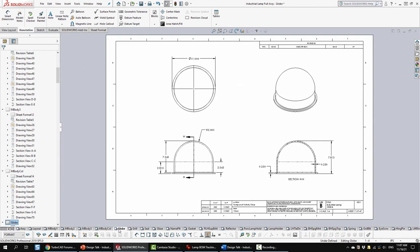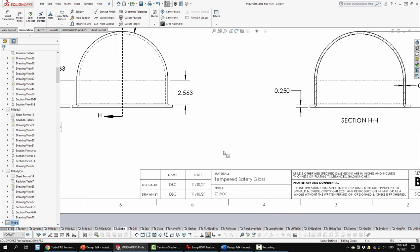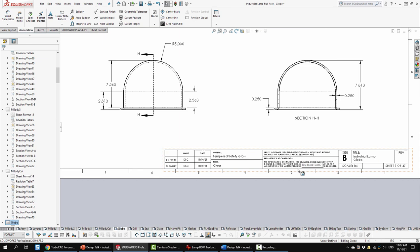Next is sheet 7. It's the globe, so just some typical views. Here we're changing the material, so when you're copying and pasting, you have to keep an eye on these types of things. It'll keep most of the data you want, but you can just change what you need to as you go.